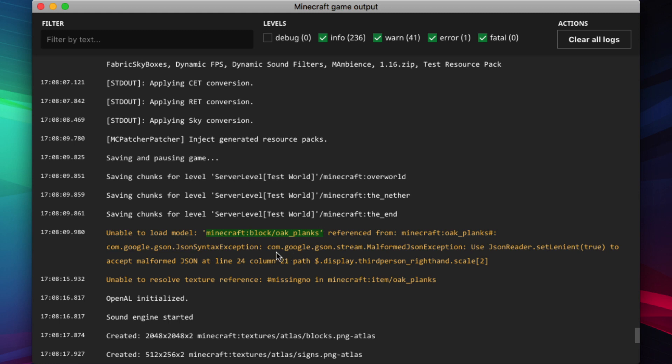Then, if we want to see exactly where the error is, we look at the bottom. It says, malformed json at line 24, column 21. And then the path is display, third person, right hand, scale, third person, right hand, scale, two.